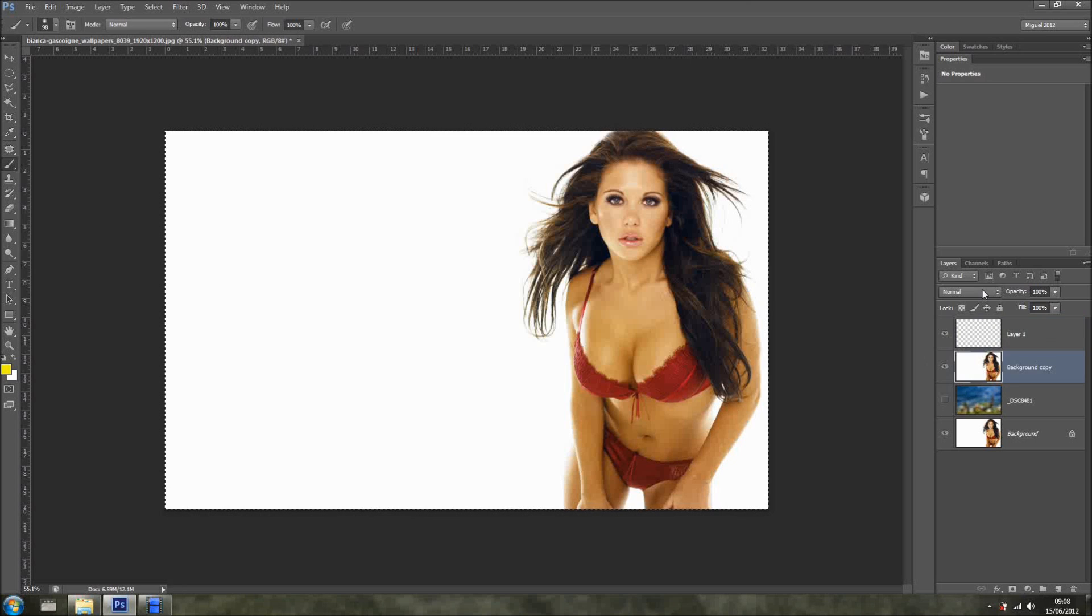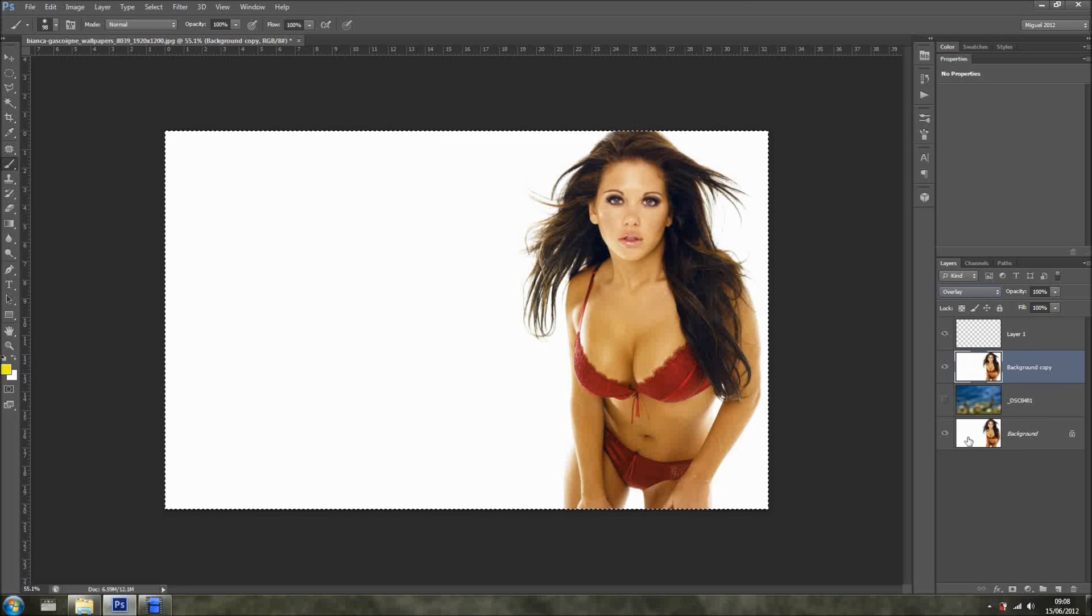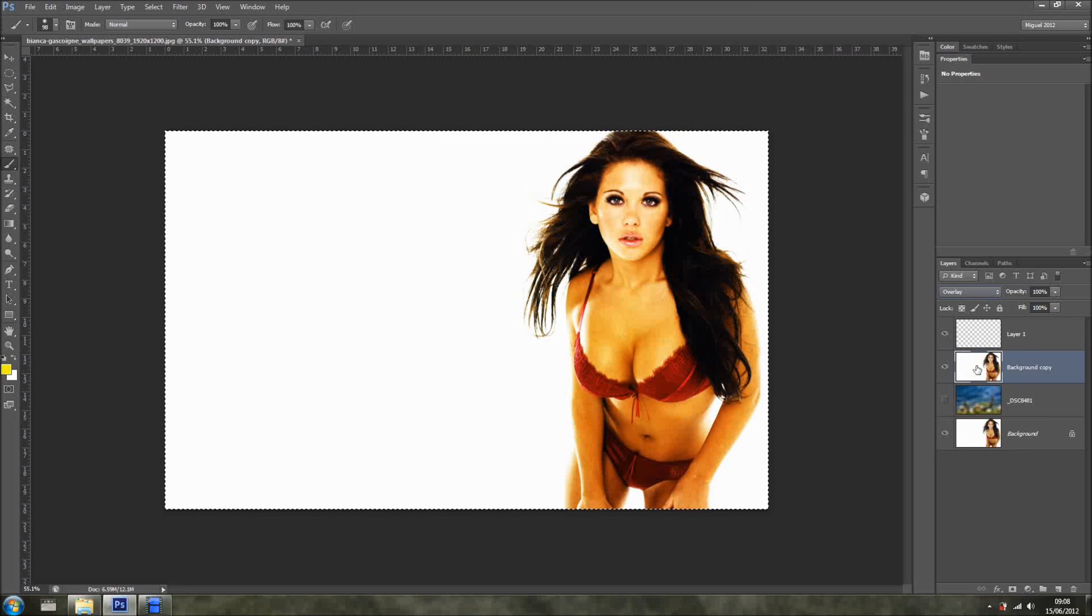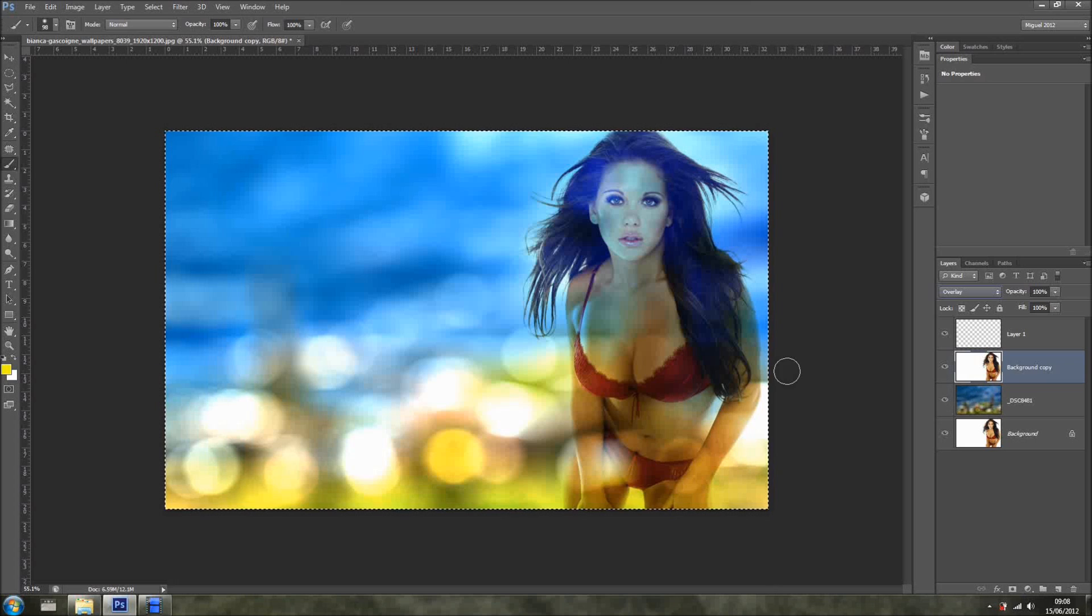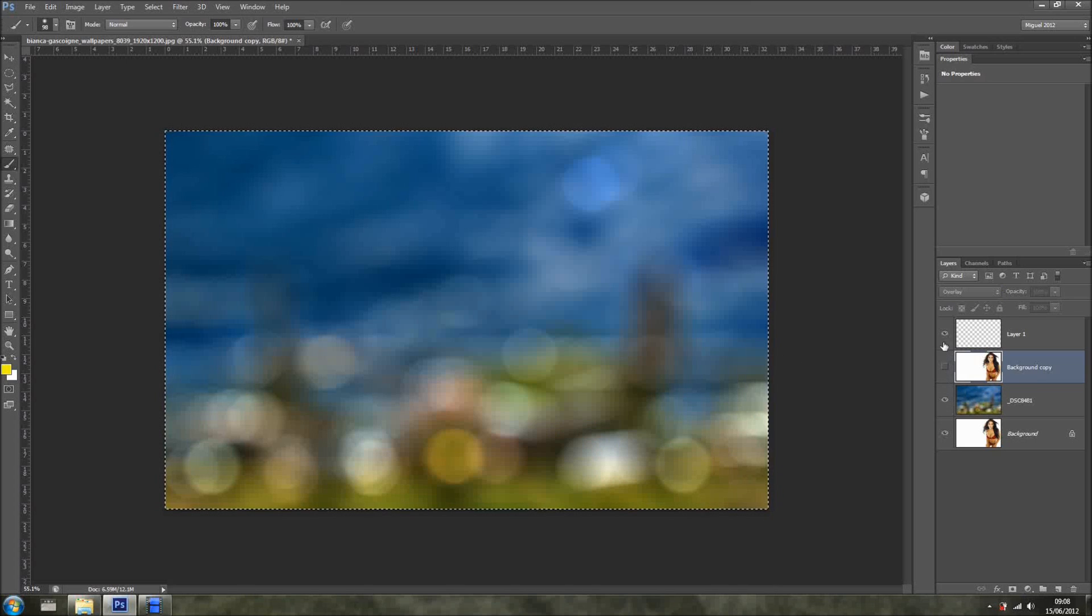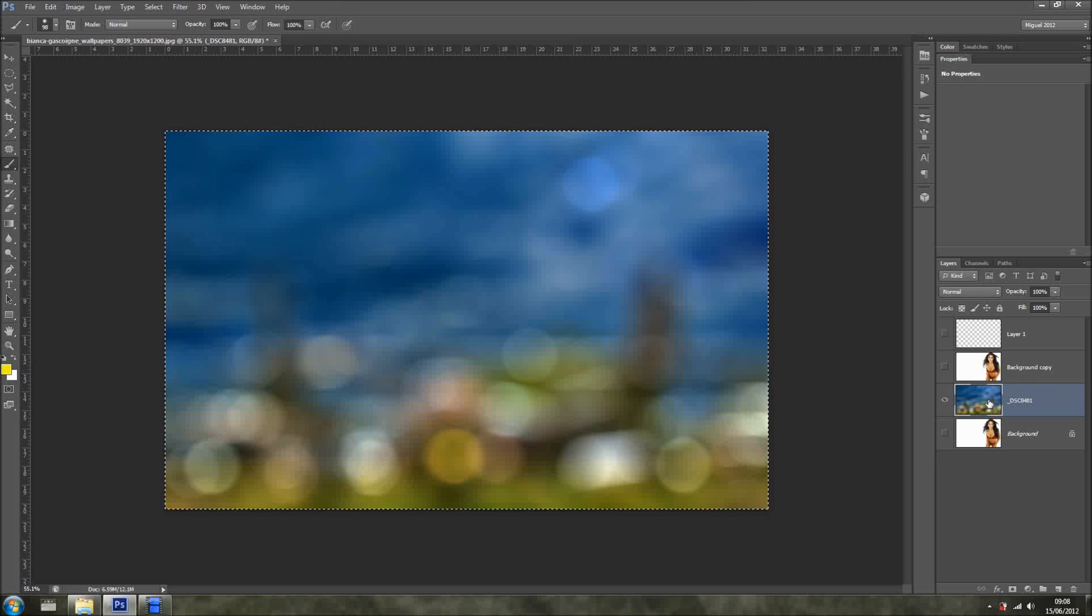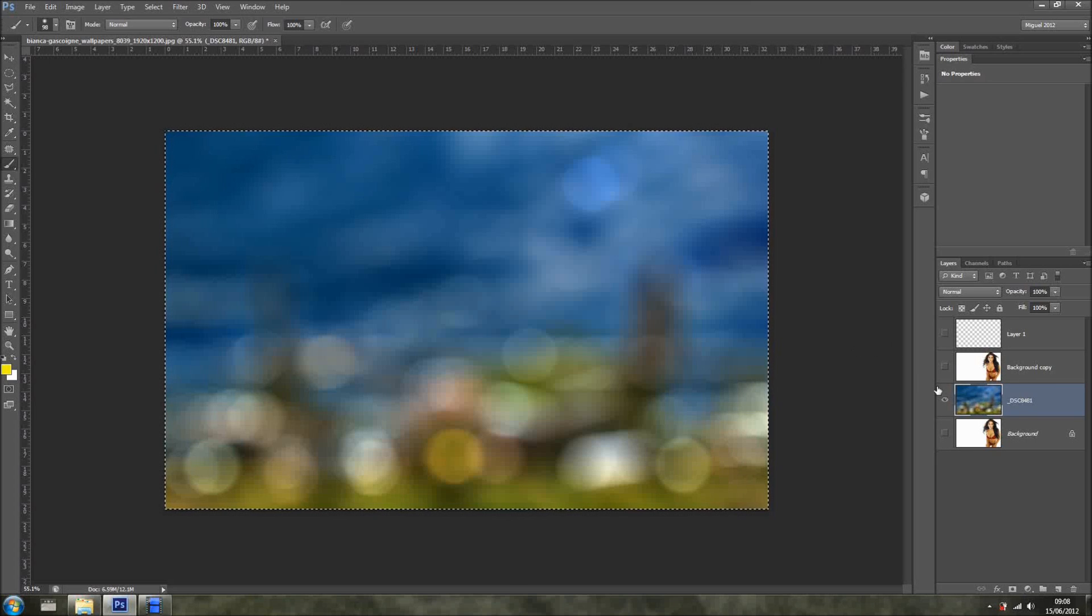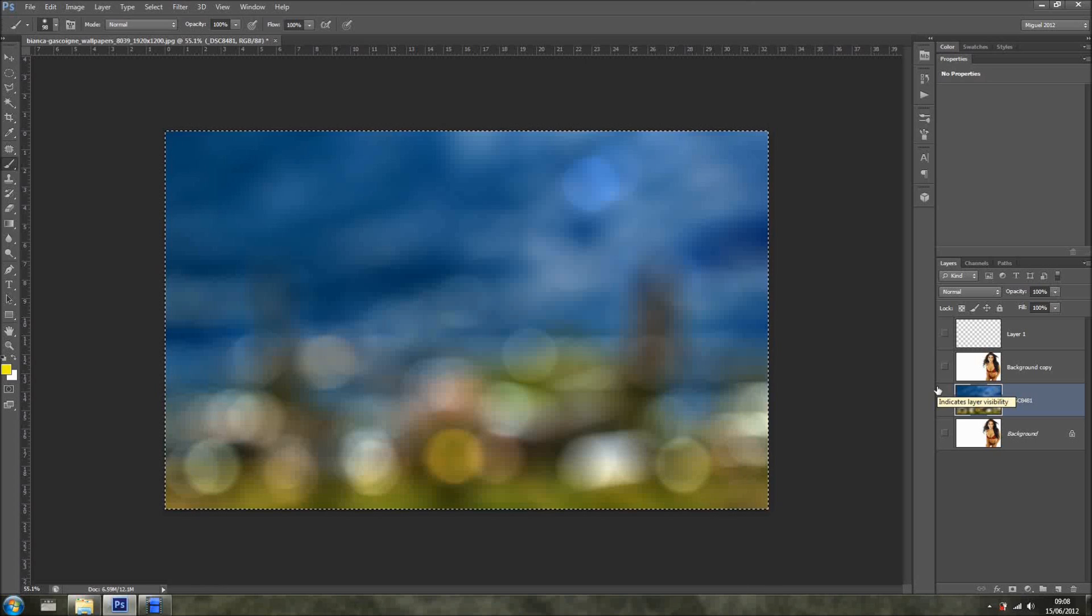Or we have bokeh done with just this image. How cool is that? Thank you for watching, and I'll see you next time. Bye for now.